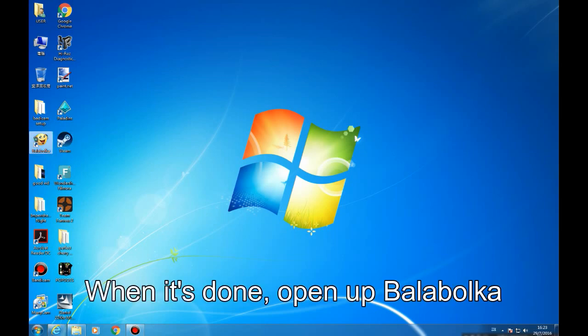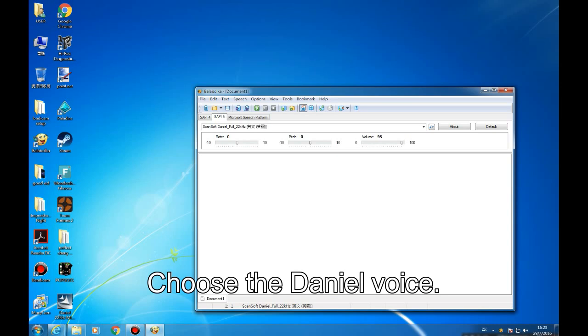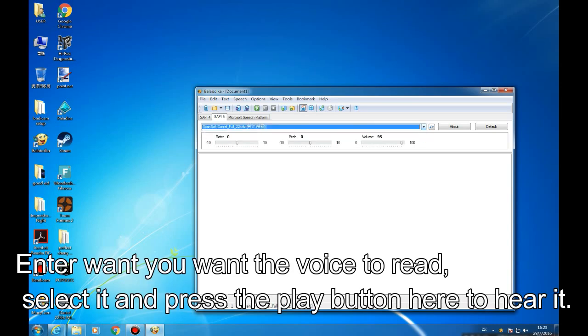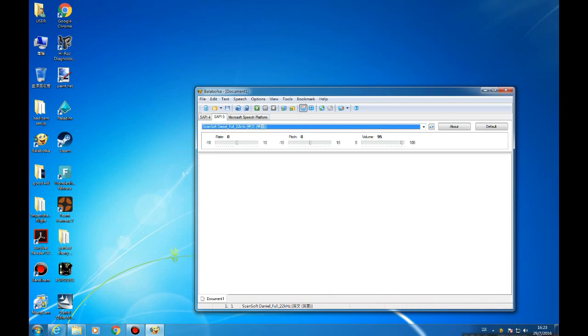When it's done, open up Balabolka, choose the Daniel voice, enter what you want the voice to read, select it and press the play button here to hear it.